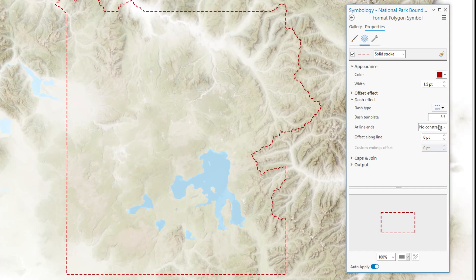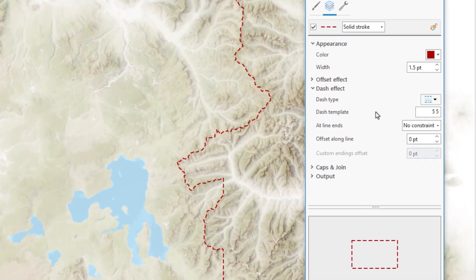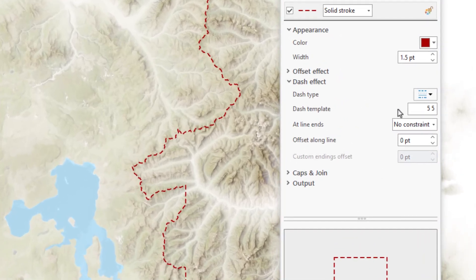But Pro is always full of surprises. When I select one of those dashed options, something interesting appears. It's called the Dash Template. And it's just a little text box, but really it's a pathway to unlimited dash options.